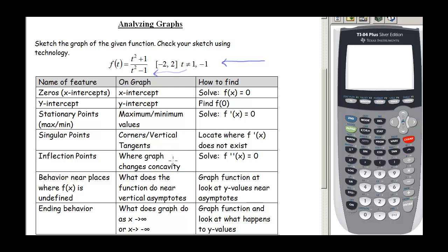Inflection points are the places where the graph changes concavity. You find those by taking the second derivative, setting it equal to 0, and solving. We'll also look for behavior near the places where the function is undefined — so we're going to be looking at what's going on near 1 and negative 1. Finally, if appropriate, we'll look for ending behavior — what the graph does as x approaches positive or negative infinity. On this graph our domain is restricted between negative 2 and 2, so we won't have to do the ending behavior part.